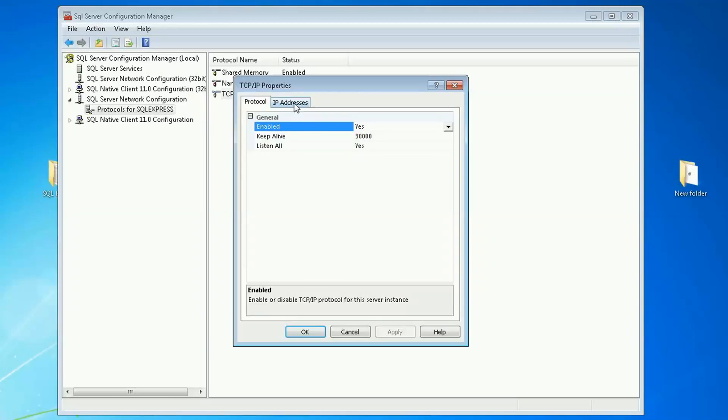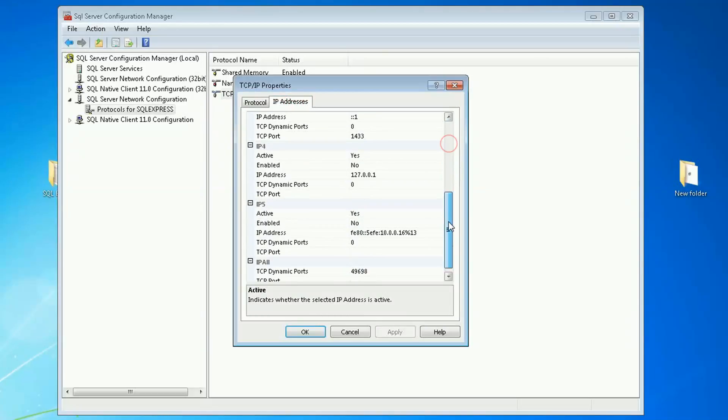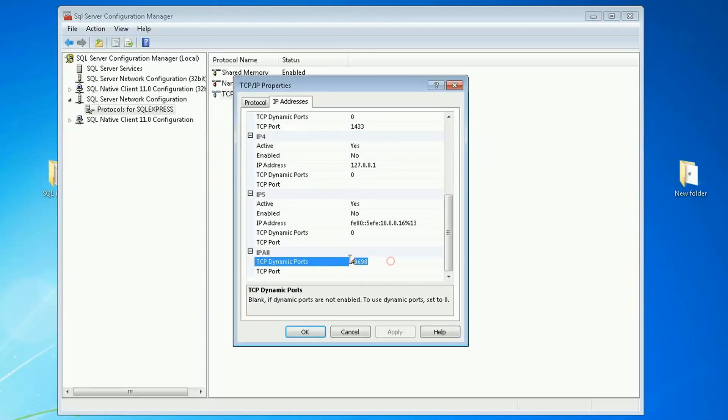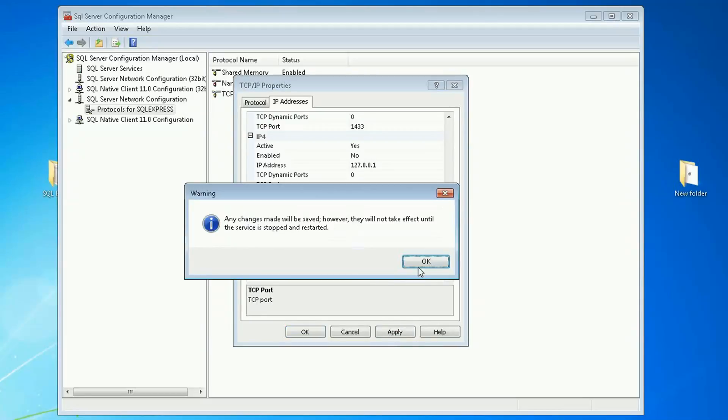On IP address go all the way down, dynamic ports I want to delete this and on the TCP ports I want to add 1433. Apply.